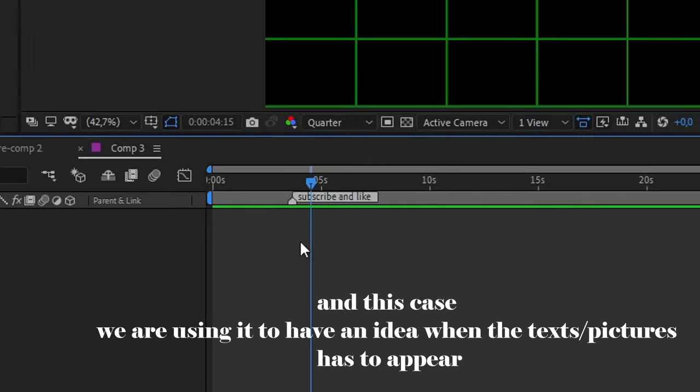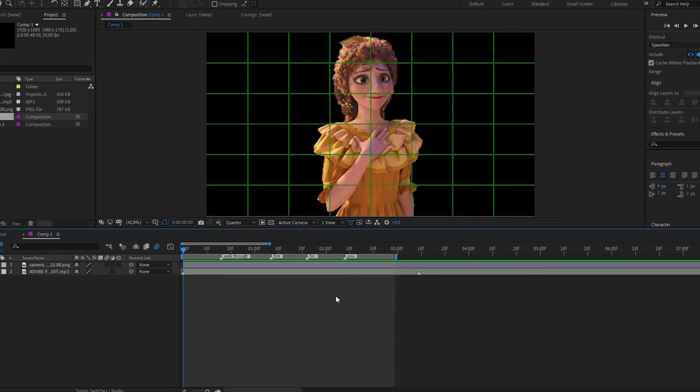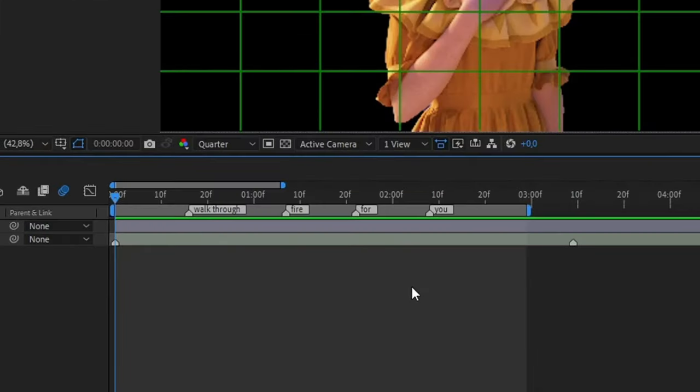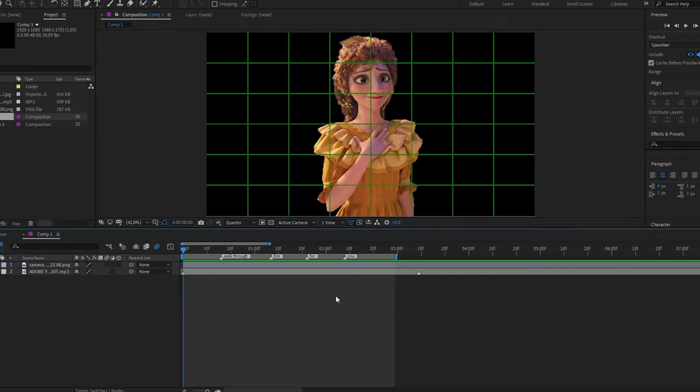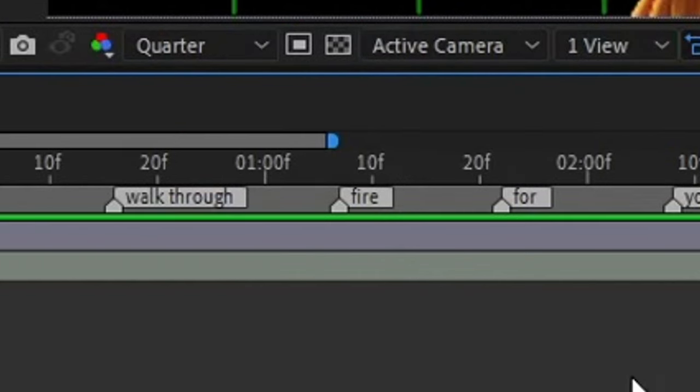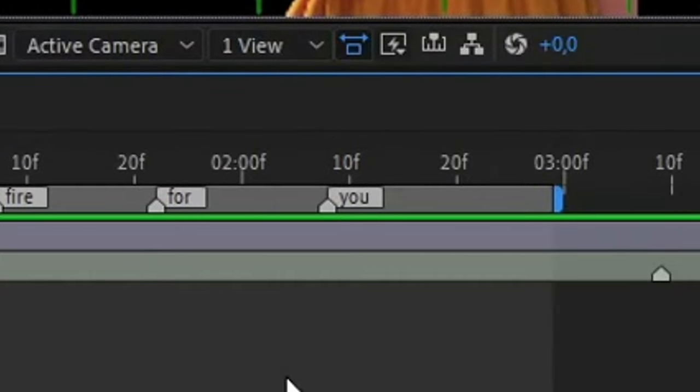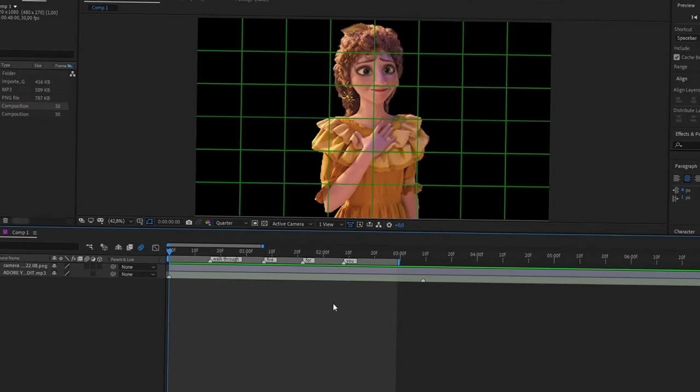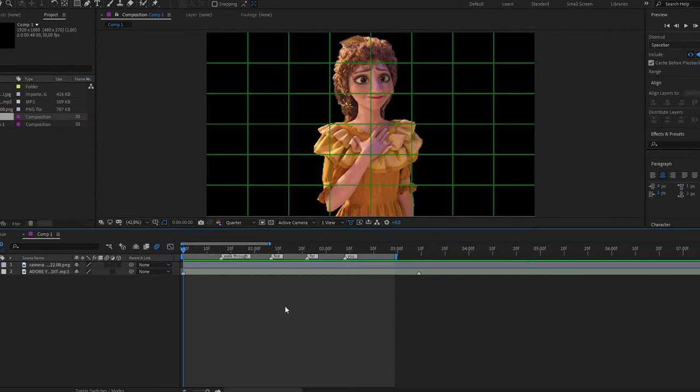So now as you can see I have my markers here and they together make the sentence 'walk through fire for you.' It's because it's the lyrics of the song.